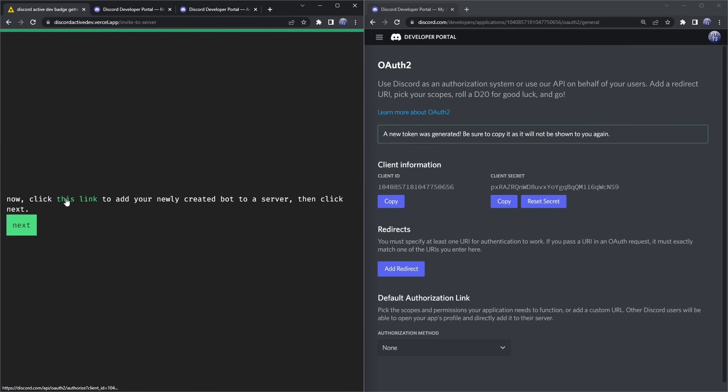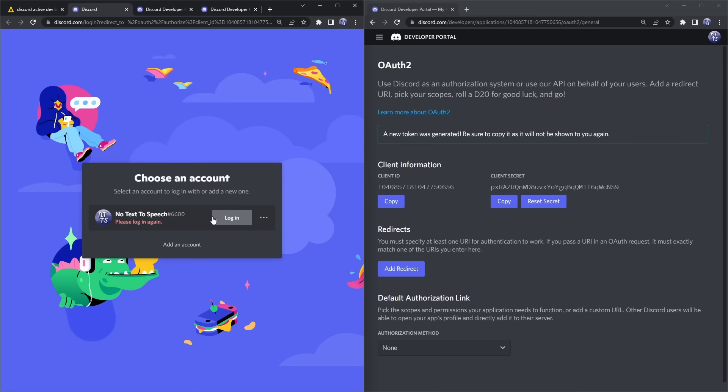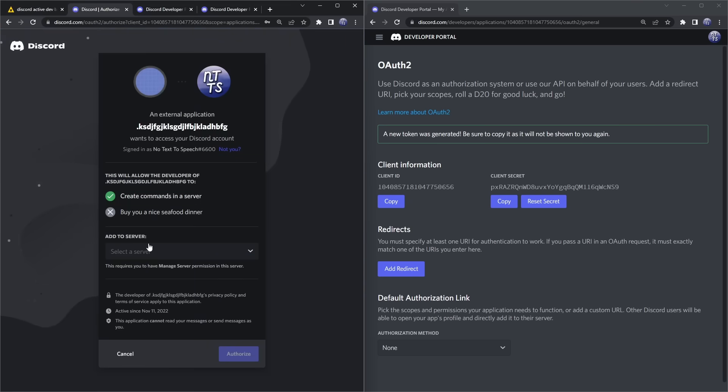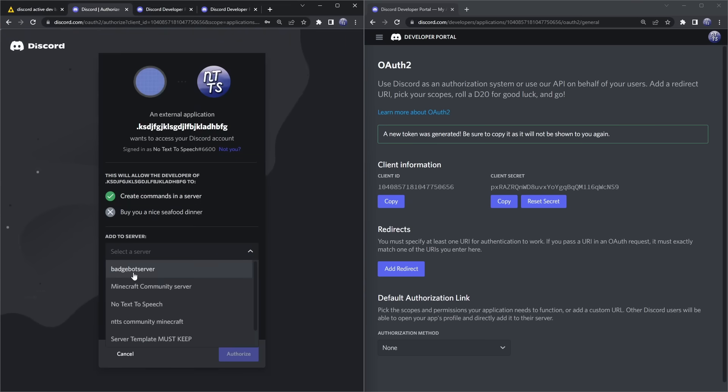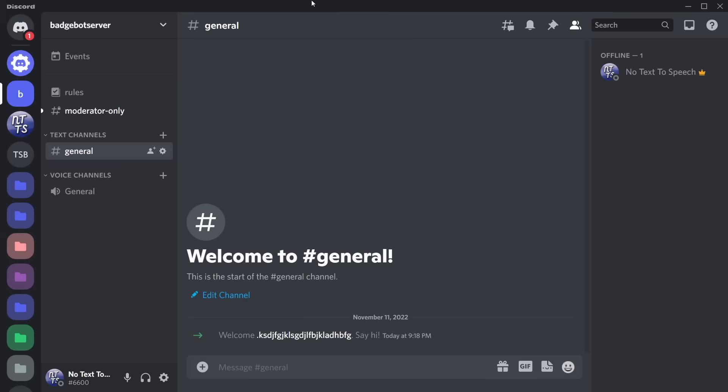Then you just need to open this link in a new tab, and it will be an invite link for the bot to join your server. So it's the same as always—make sure you invite it to your Badge Bot Server, click on 'Authorize.'